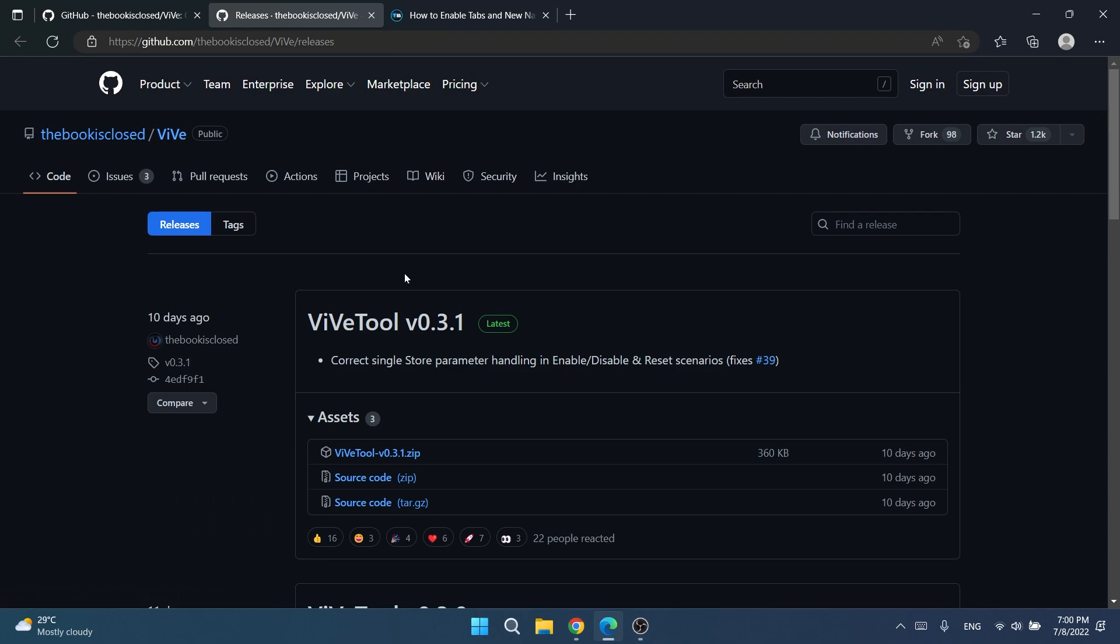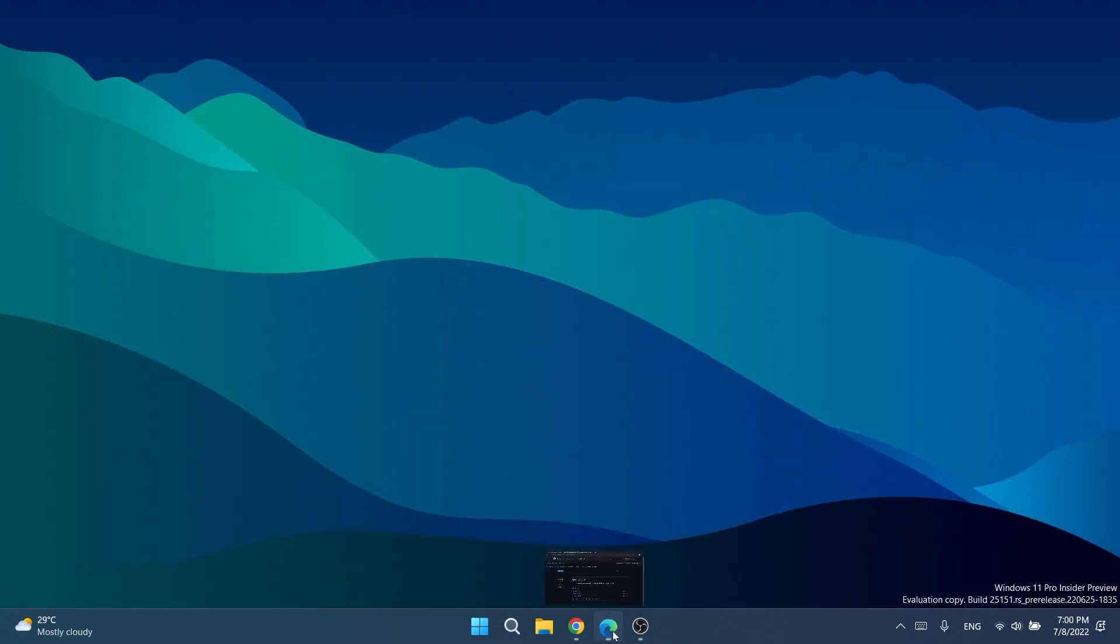The download link for Vive will also be in the article down below in the description, and you're going to have version 0.3.1. This link will be updated if a newer version comes up.